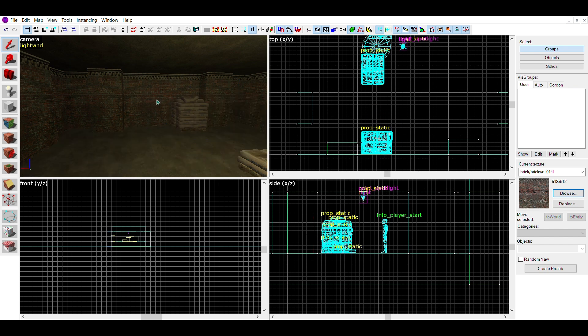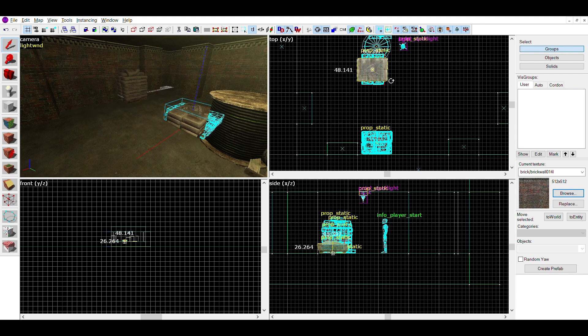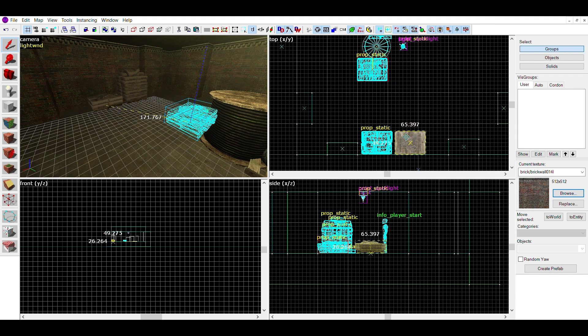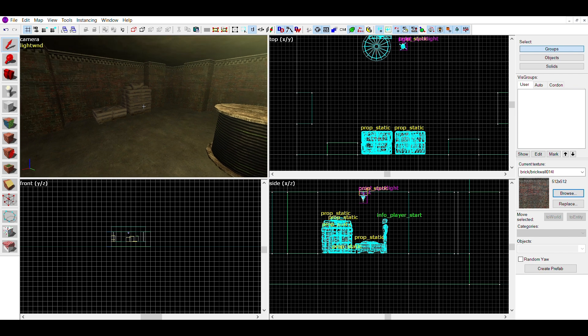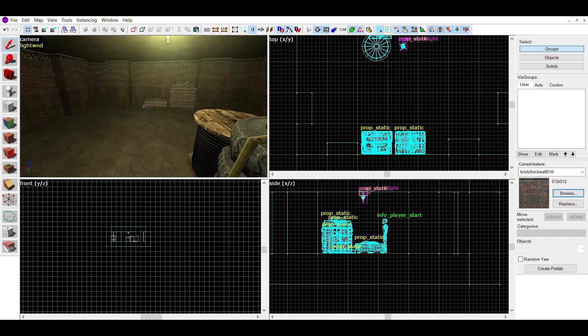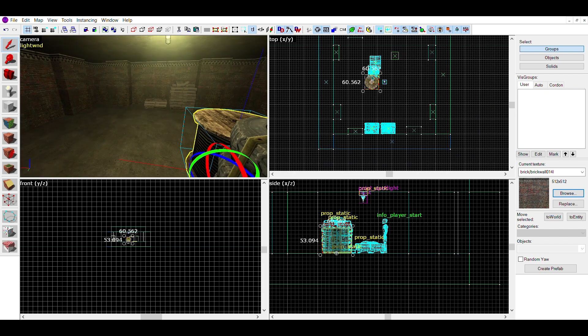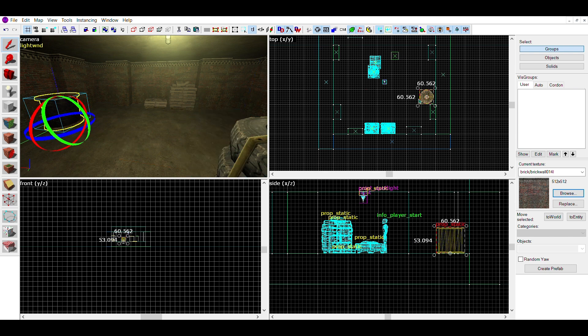Whilst you want to use similar props, you don't want to overuse them, as it can make your rooms feel repetitive and maybe a little bland. I'd suggest using two to four of the same props per room, unless it's a very small prop or in a stack.